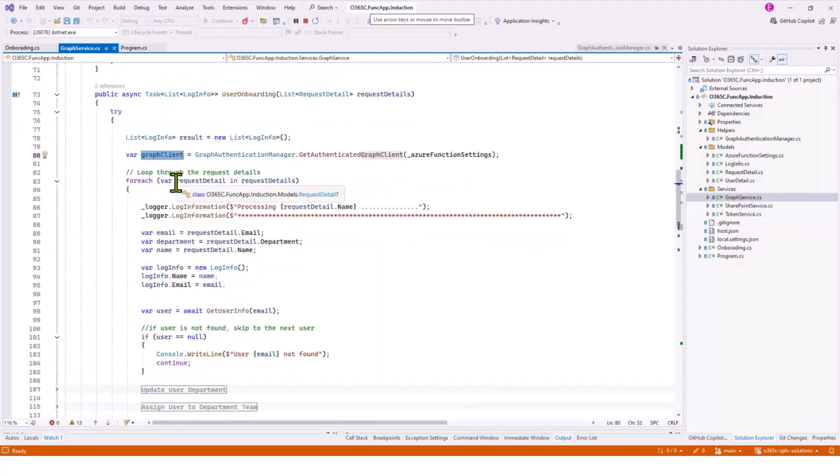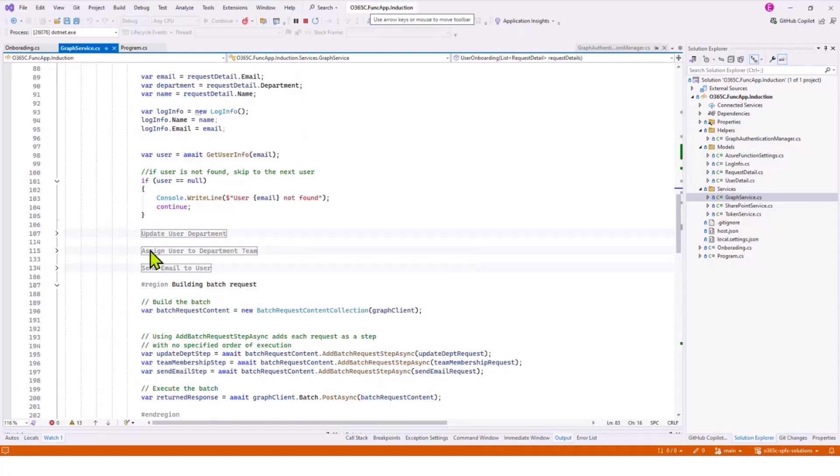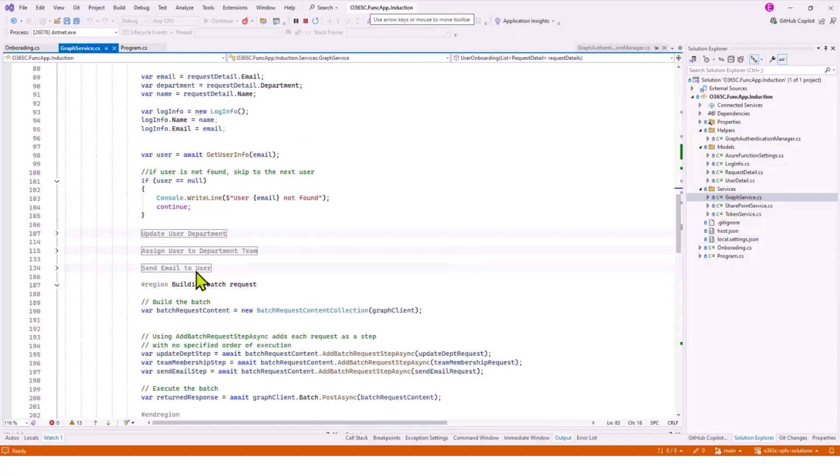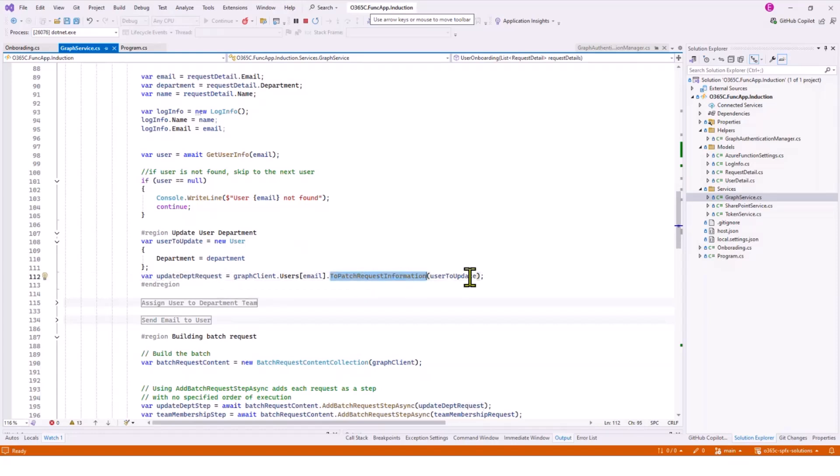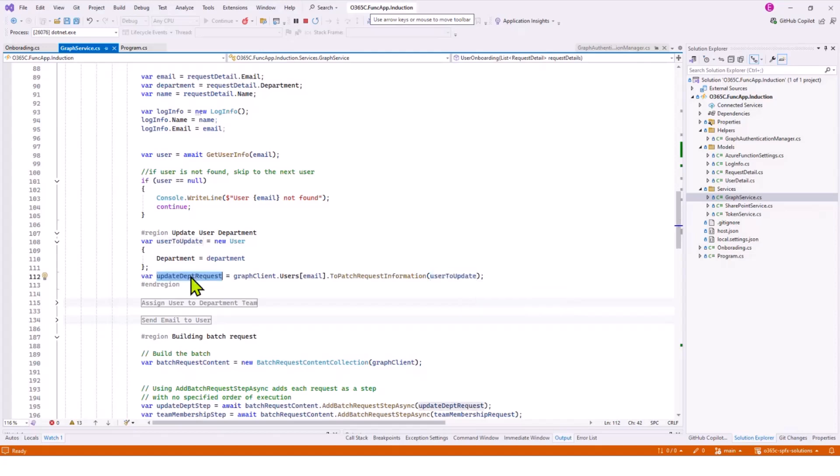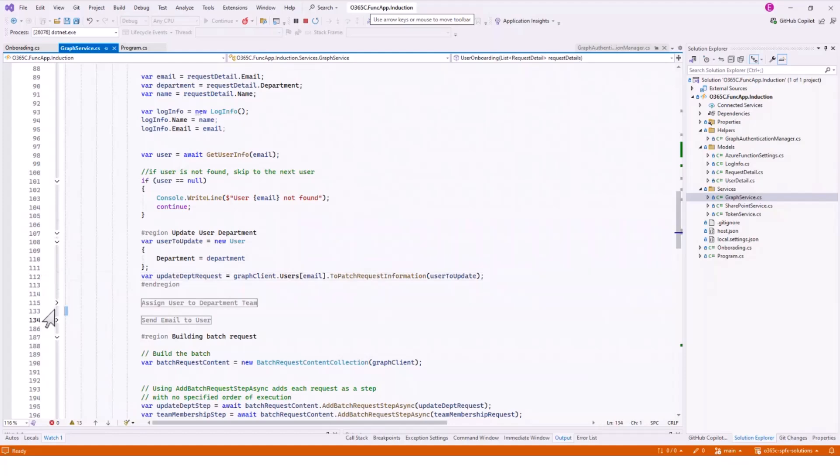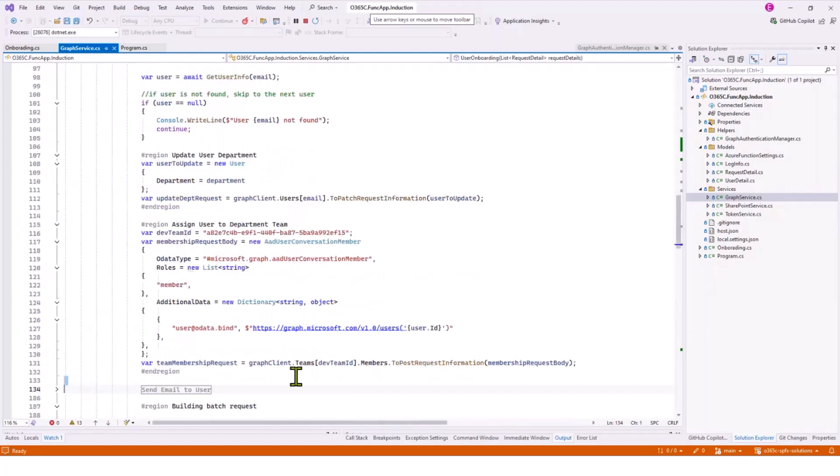This is where I'm processing each user. We have three tasks here: update the user department, assign the user to department team, send email to users. If I expand this one, I'm just making a request here. You can see here, do patch request information, and this is my payload. This is the request. I just initialized the request, I just created a request, didn't do anything else.